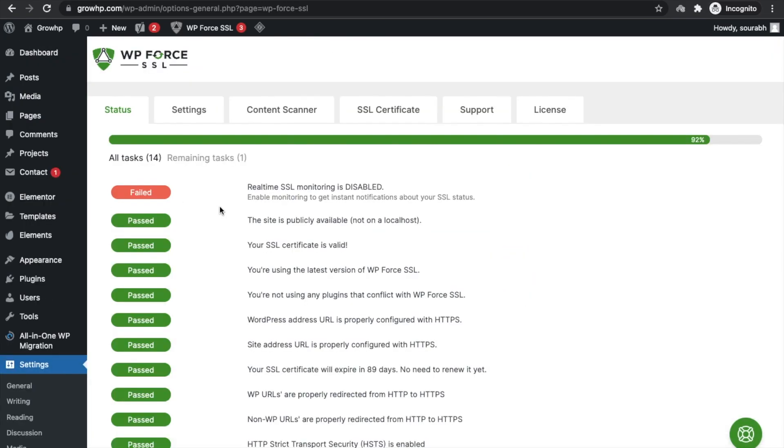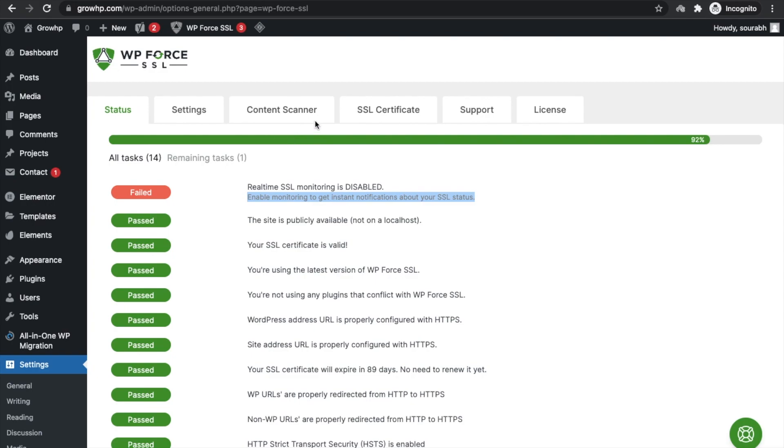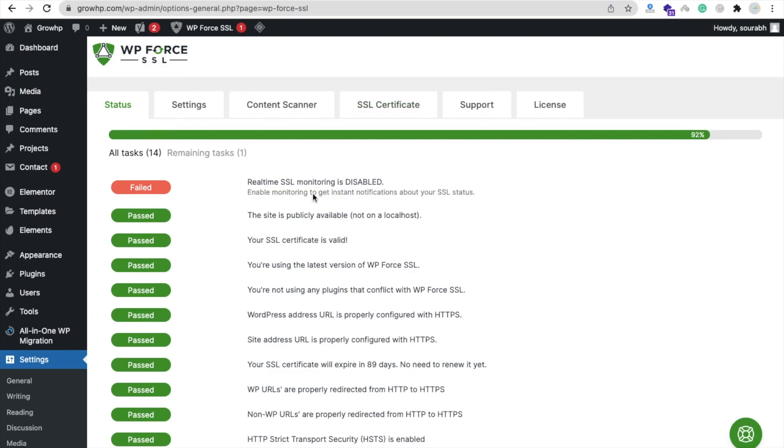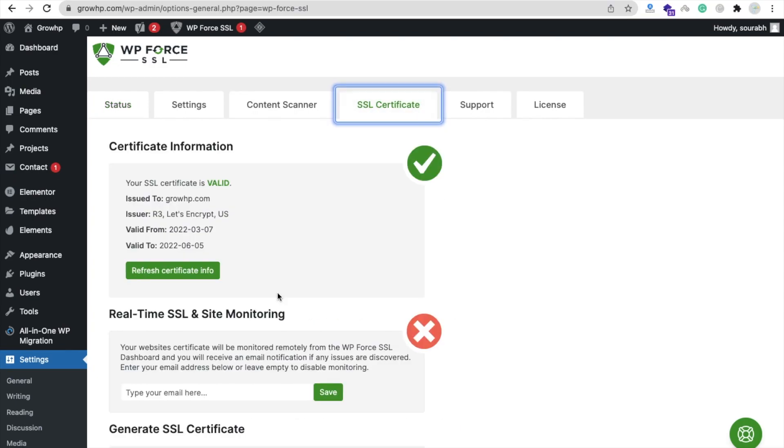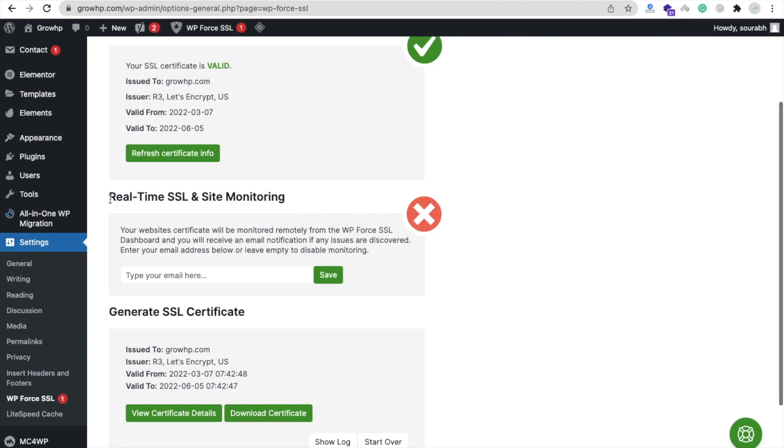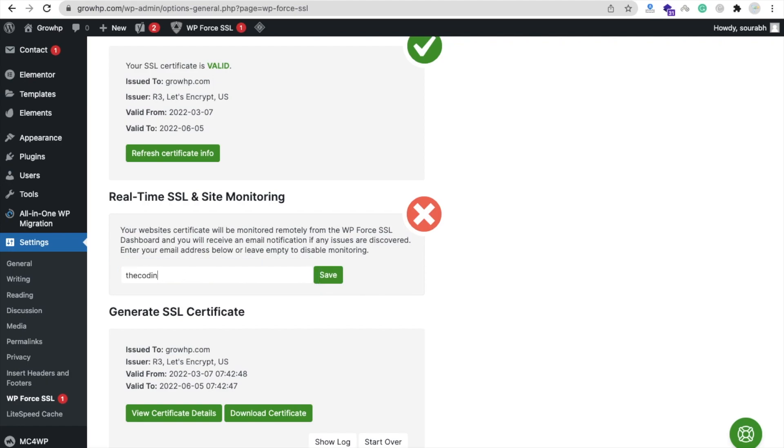You'll find here only one task is remaining - enable monitoring to get instant notification about your SSL. To monitor your SSL, you need to go to SSL Certificate and you'll find Real Time SSL Site Monitoring. You need to put your email address, so let's put the email address and then just save it.